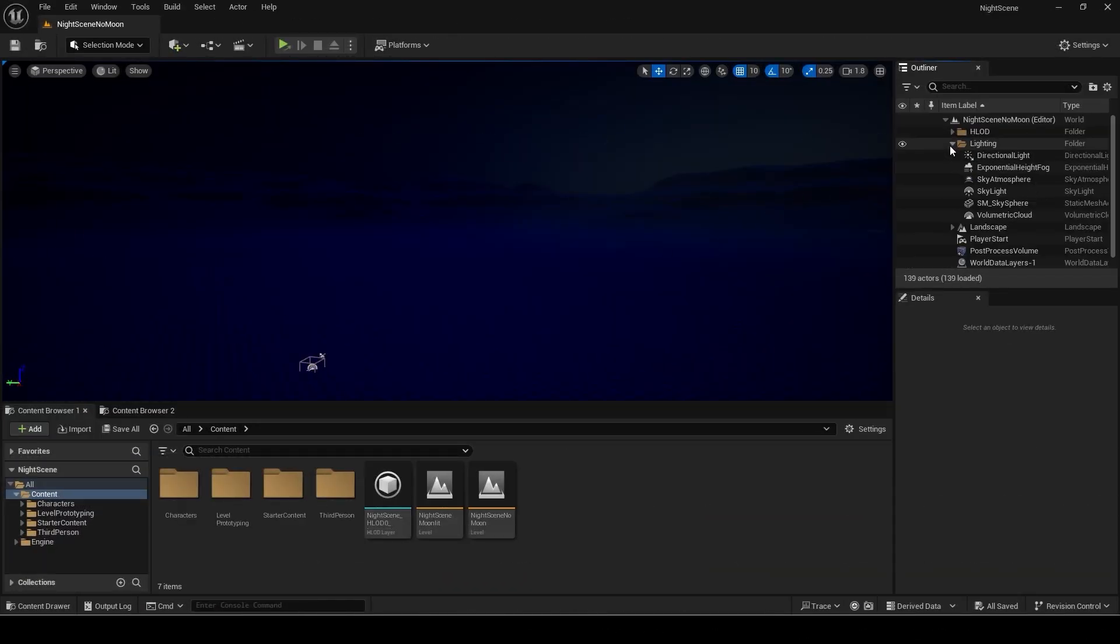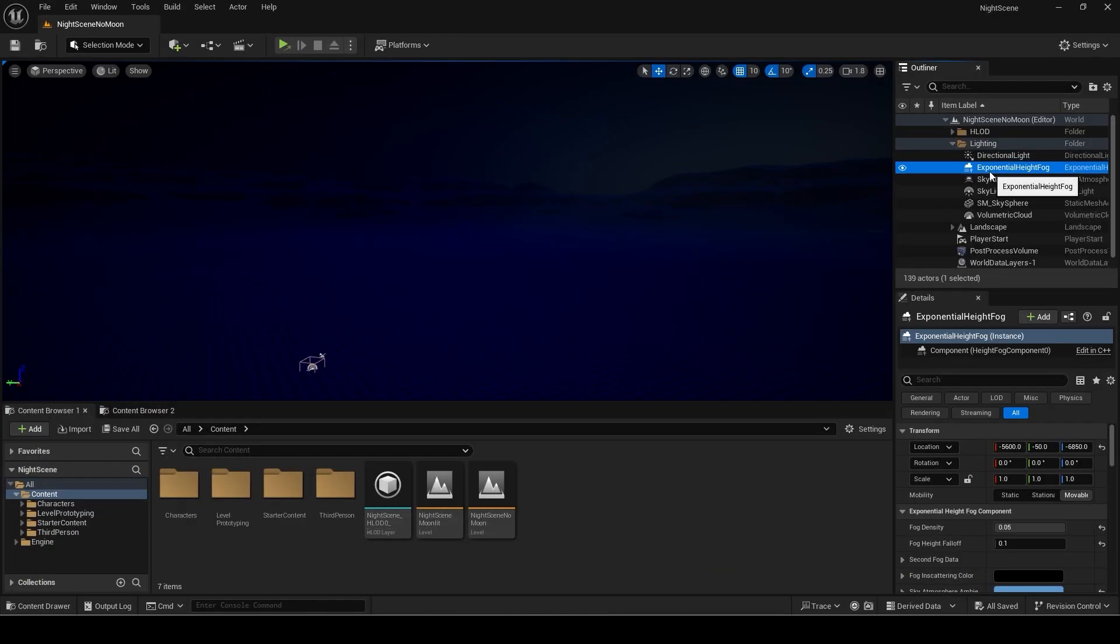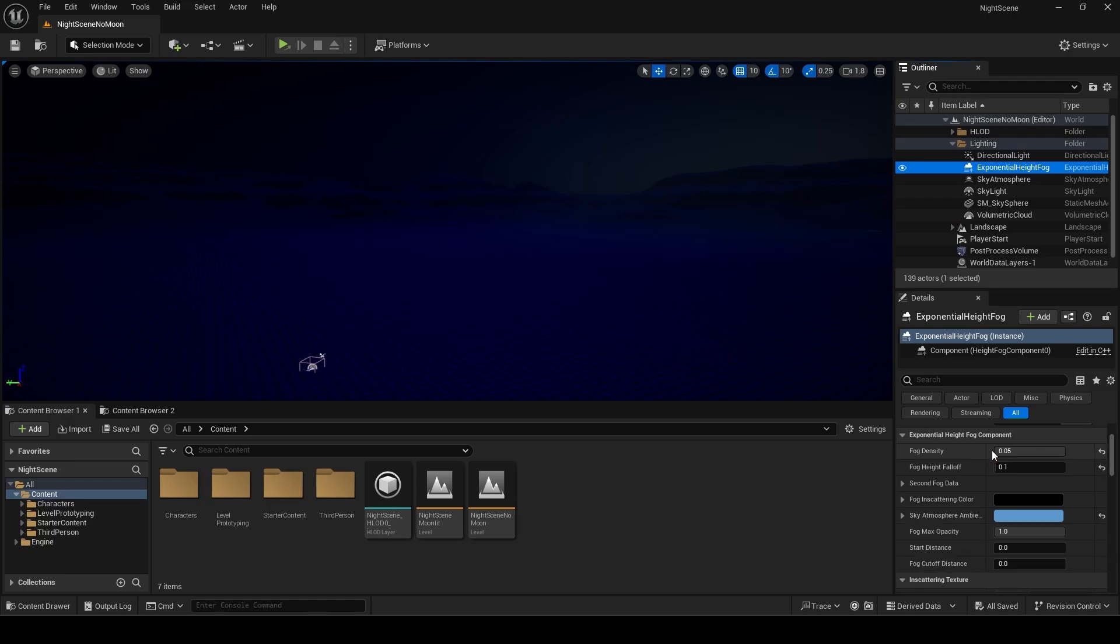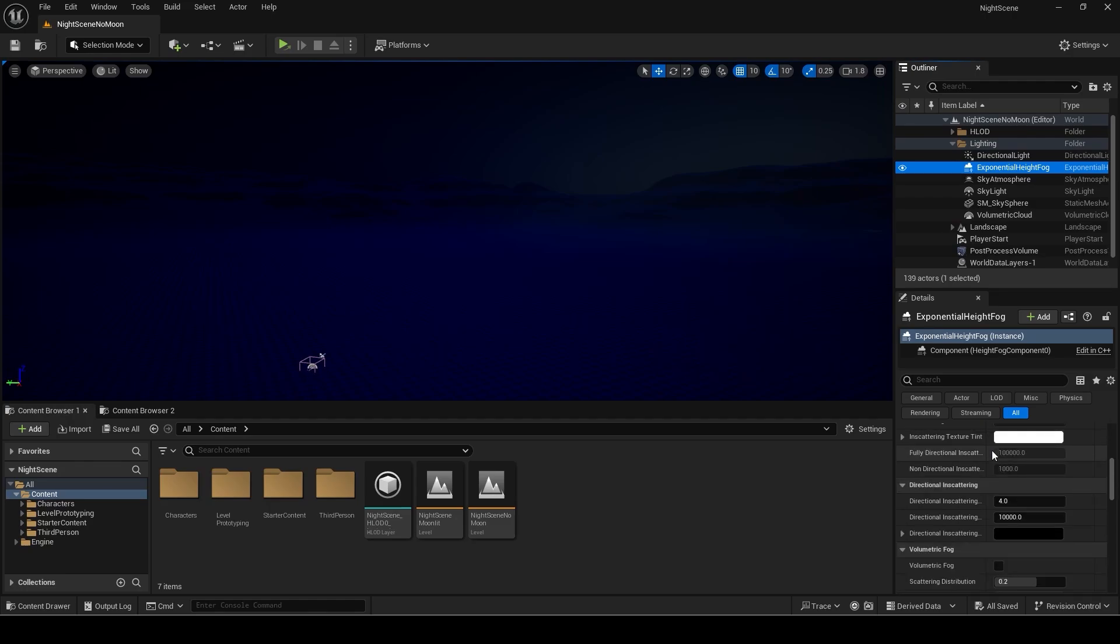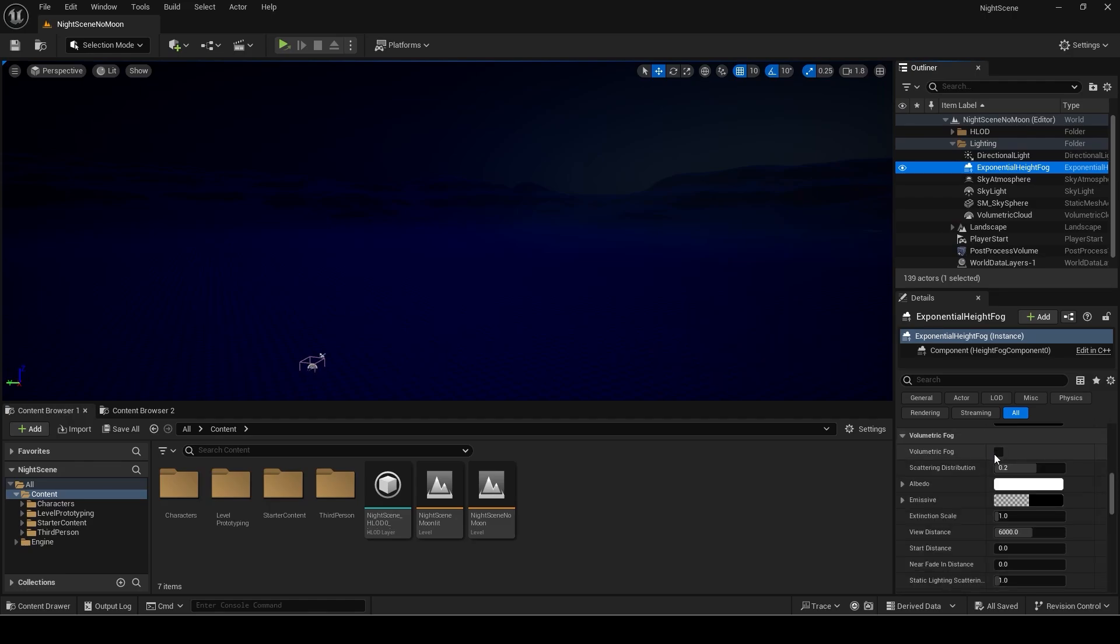First select the exponential height fog in your scene. Scroll down and enable volumetric fog.